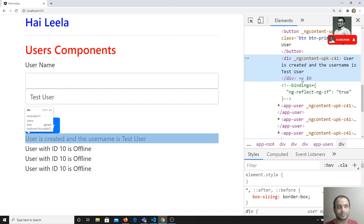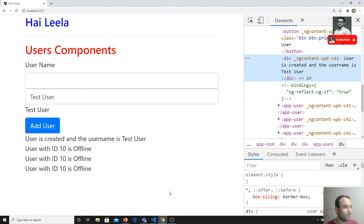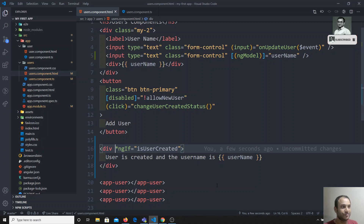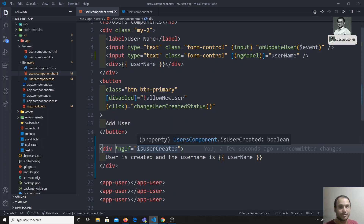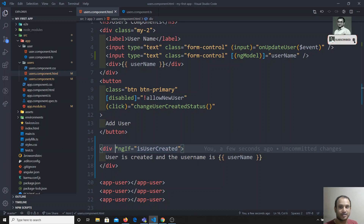This is all about the ngIf directive. Whenever you want to show any elements or a set of elements conditionally, you will use the ngIf directive. If you have any doubts or suggestions, please post comments below this video and I will try to reply. If you like this video, don't forget to subscribe to my channel. Thank you.